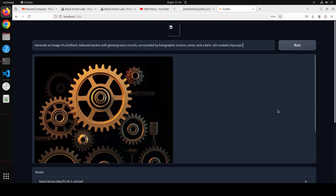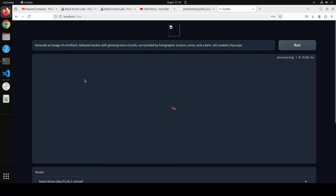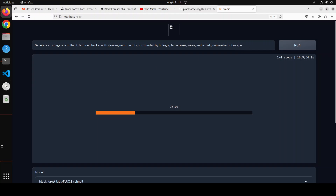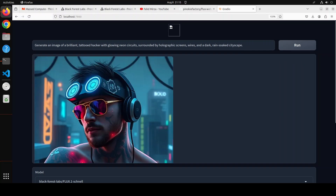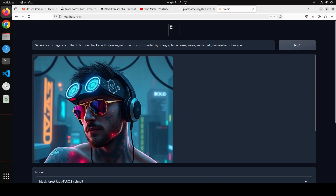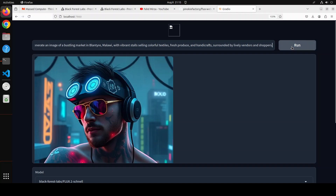Let's try out another one. In this one I am asking it: 'Generate an image of a brilliant tattooed hacker with glowing neon circuits, surrounded by holographic screens, wires, and a dark rain-soaked cityscape.' Check this one out — all the neon lights are there, the hacker is there, amazing stuff. You can even see the reflection in the glass.